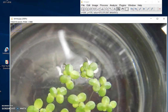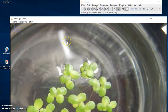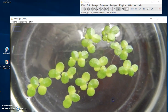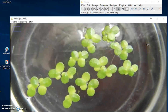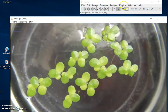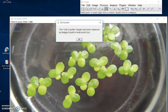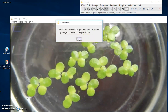Now I'm going to press Spacebar, and my hand comes up so I can actually move these around. A lot of little frogs in there. To get the counter, you go to Plugins, Analyze, Cell Counter. It tells you that it's been replaced by something called Multipoint — no big deal, click OK.